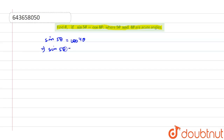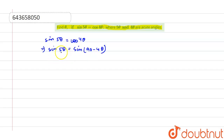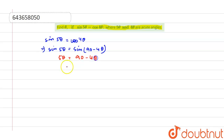sin(5θ) can be written as sin(90° − 4θ). Now equating the angles, we get 5θ = 90° − 4θ.